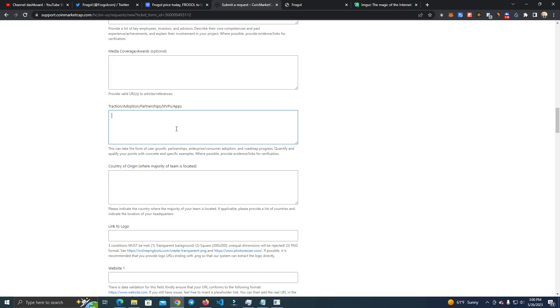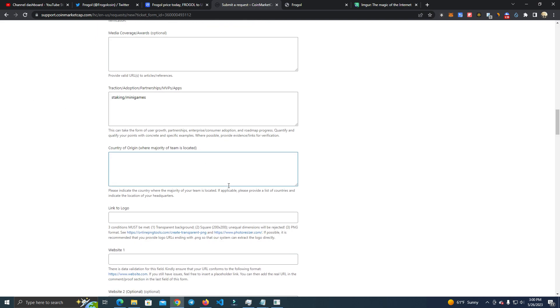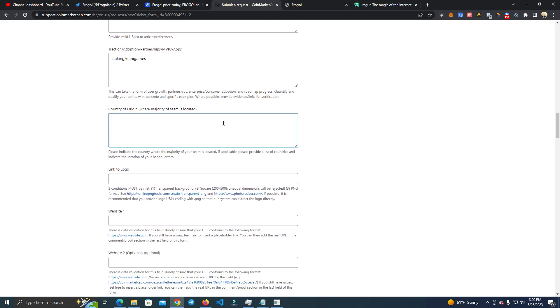This optional I added nothing. Here I added staking mini-games. This is what I added here. And here I added Germany. I didn't want to add USA because the rules are kind of messed up in the USA and we could not get listed, so I added Germany.